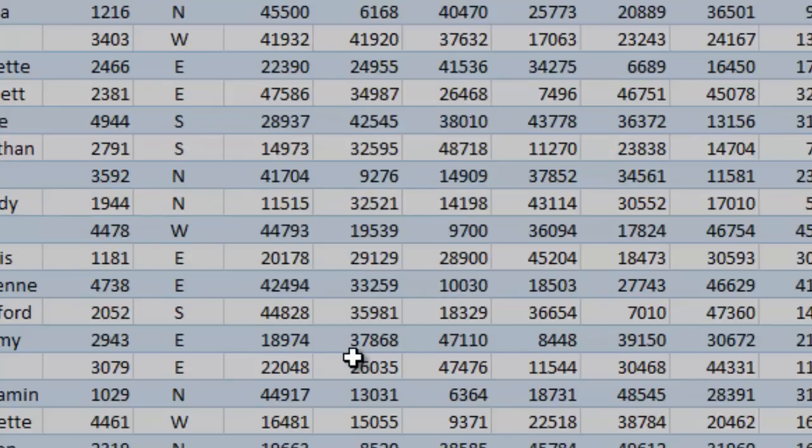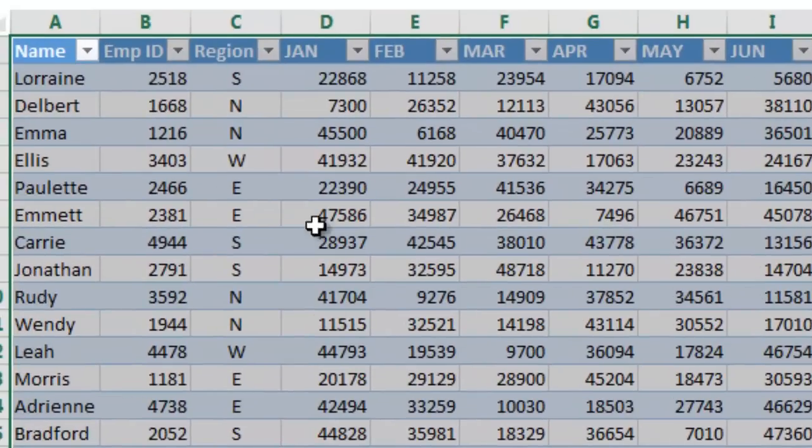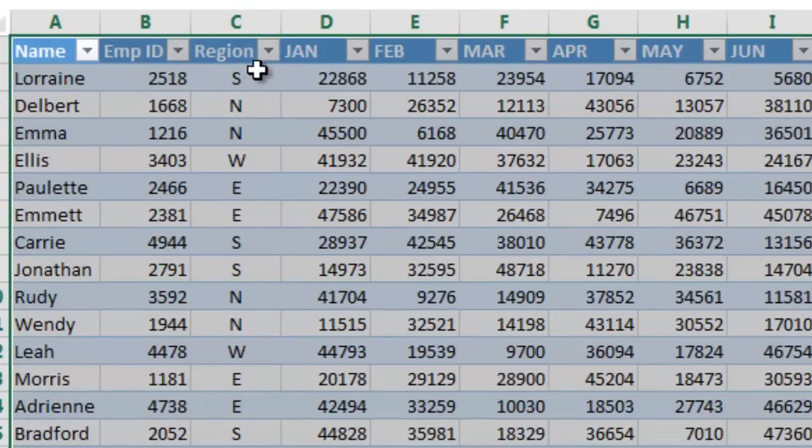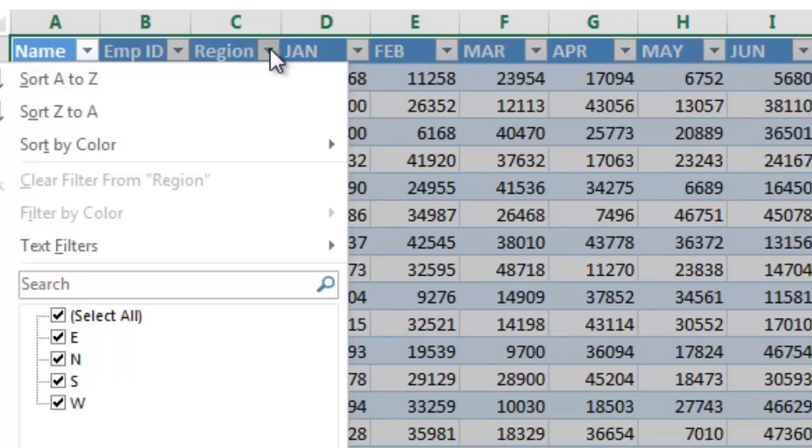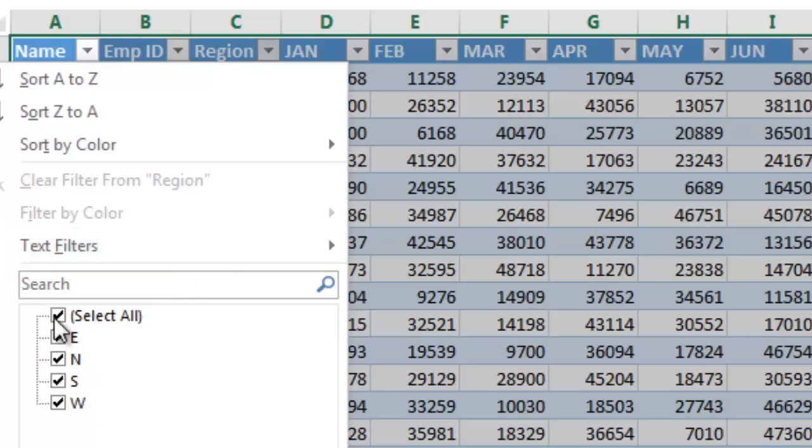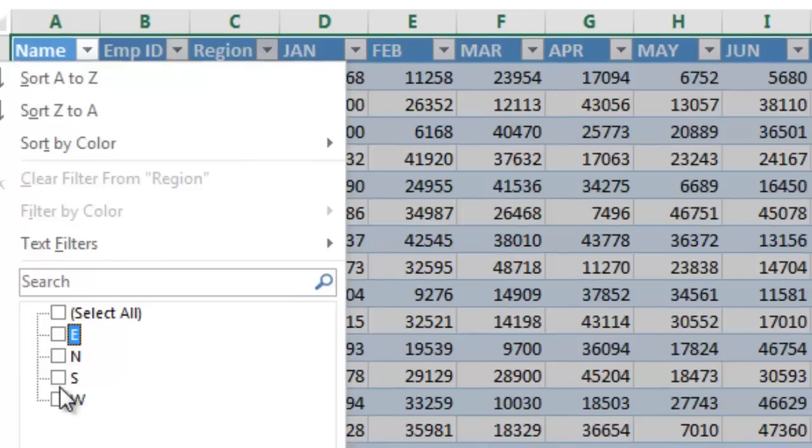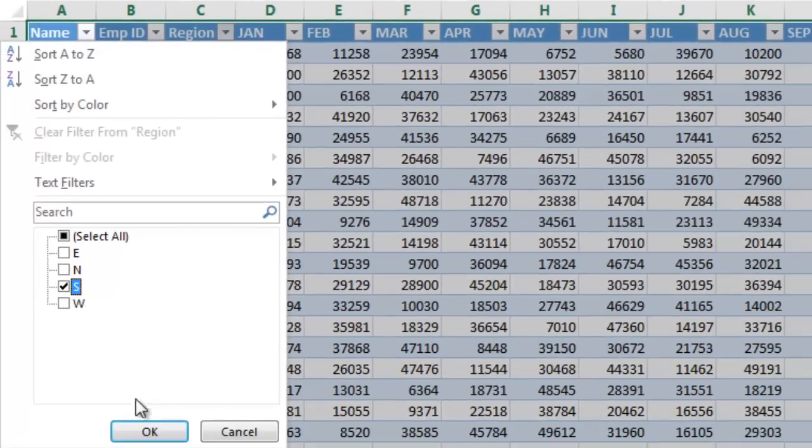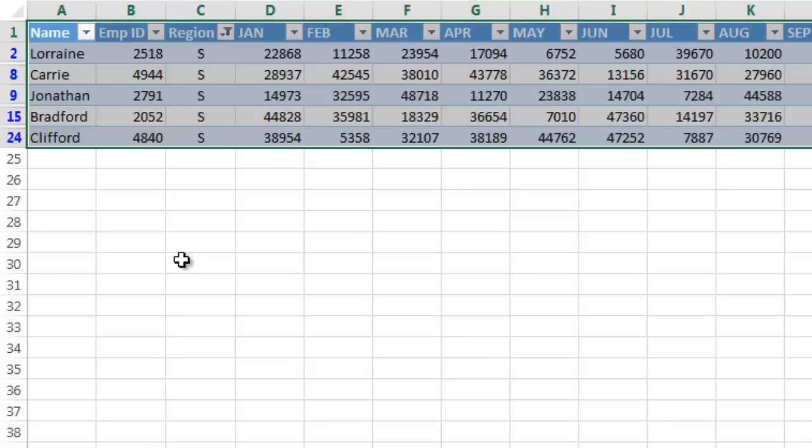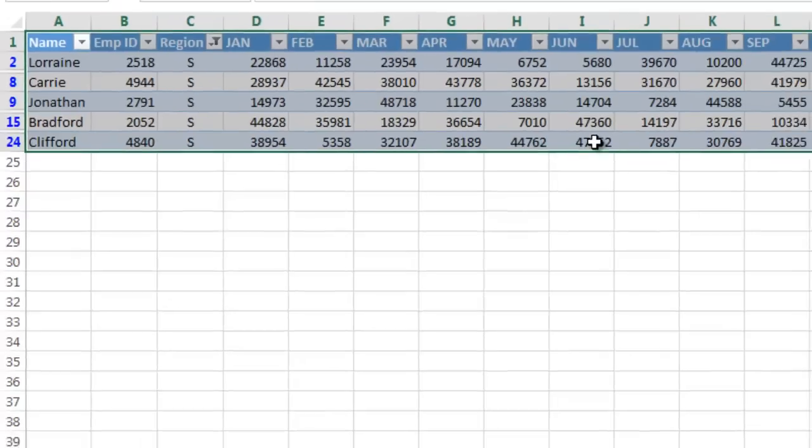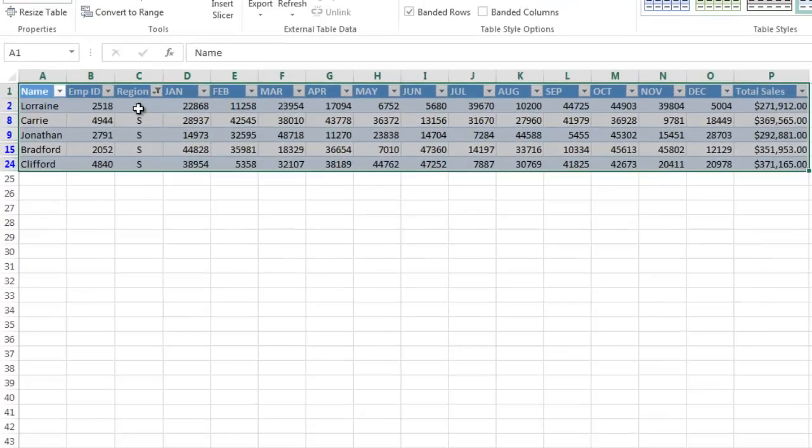And what it does is it adds these dropdowns. And how you would use these is let's say for example you wanted to quickly see all of the sales for the south region. I'm going to go ahead and click uncheck the Select All and I'm just going to check the E for east. And I'm going to go ahead and, or sorry, I'm going to click the S for South. And I'm going to click OK. And there you have just the south salespeople and their data.